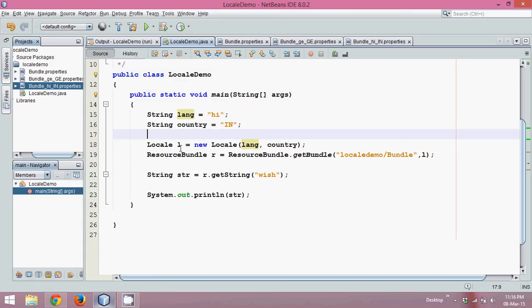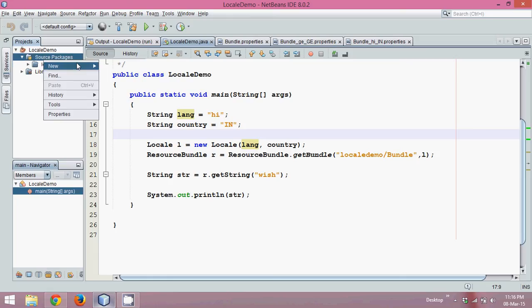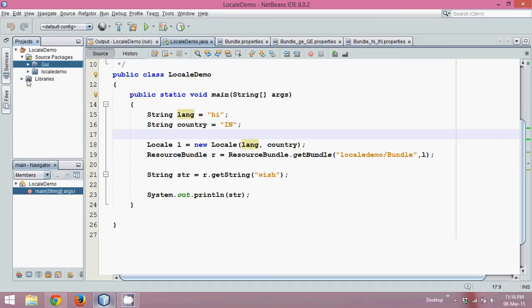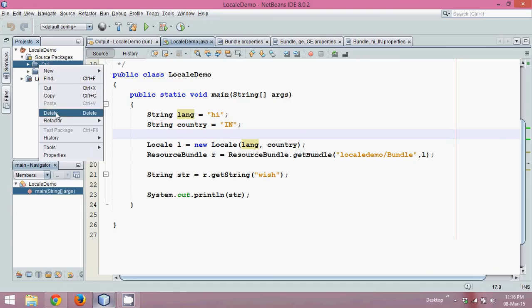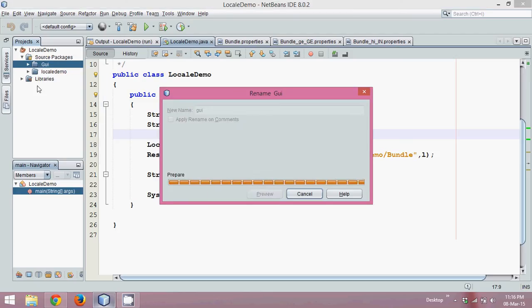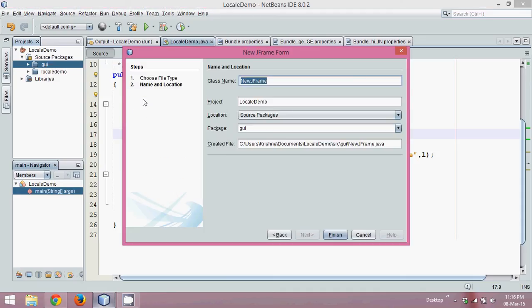Now let's create a Swing application to add two numbers — we'll make it simple, and then we'll try to use the concept of localization and internationalization in that. To create a Swing application, just right-click, get a new package, right-click and click on new package. We'll call it 'gui' — I'm using a wrong convention, it should be a small 'g'. Then we'll create a new JFrame. This is how you create a Java Swing application.